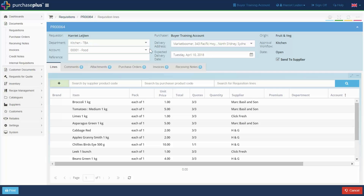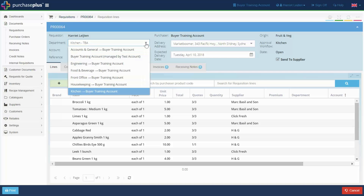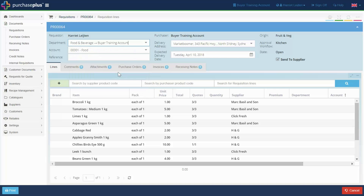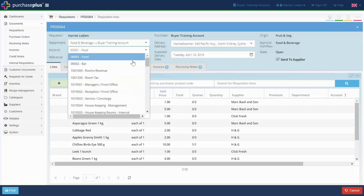Setting the department determines who has to approve this purchase, and setting the account defines where the spending is charged.